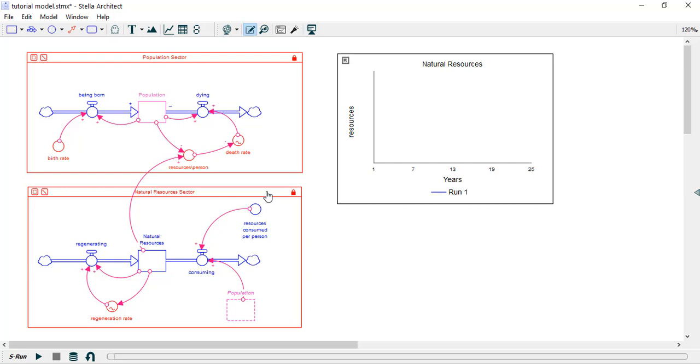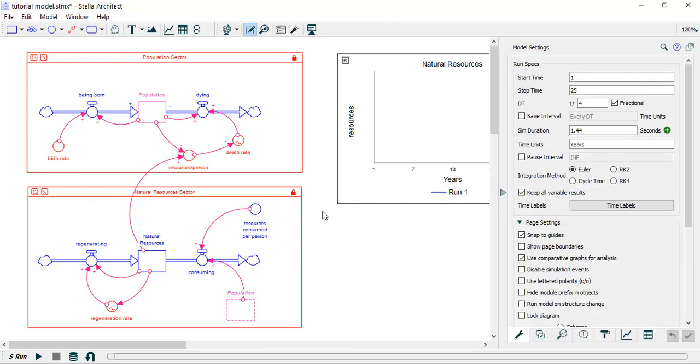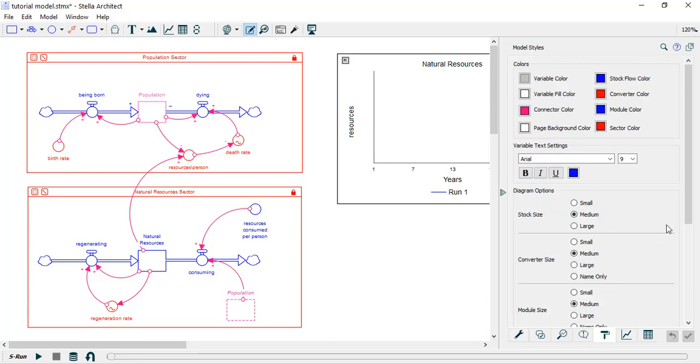A question we received for TA time was how to change the color of a variable globally throughout a model. To do this, select anywhere in white space on your model to open the model settings panel and go to the paint roller.